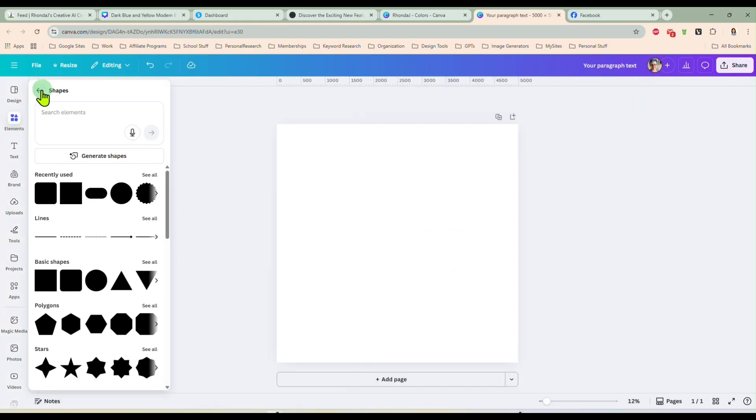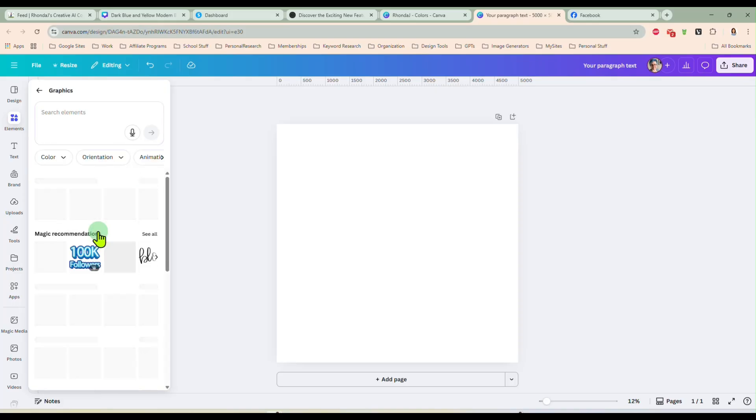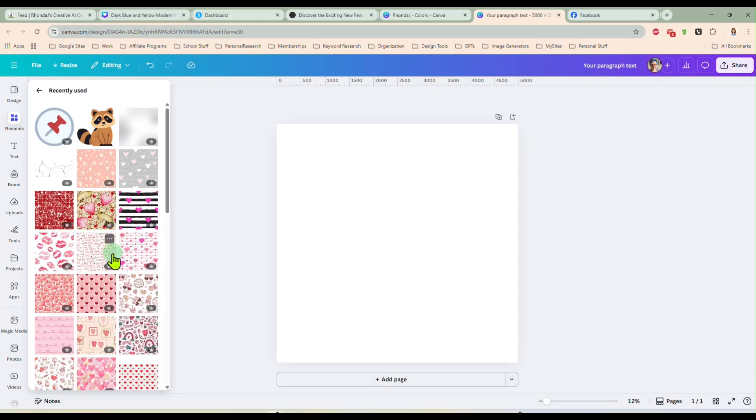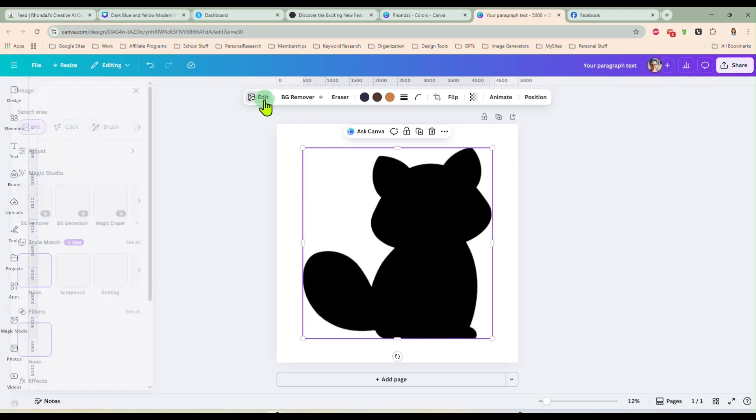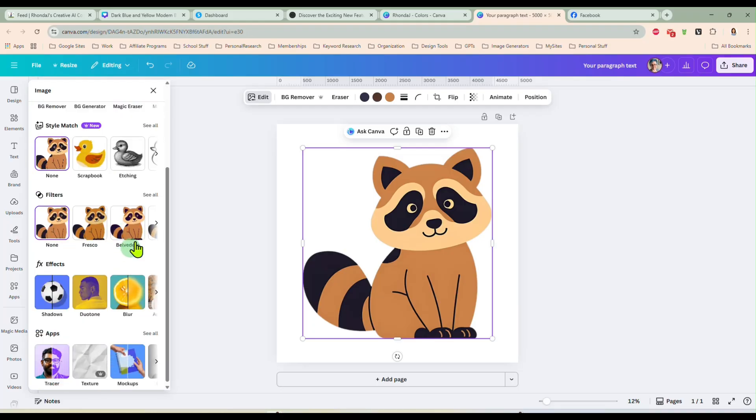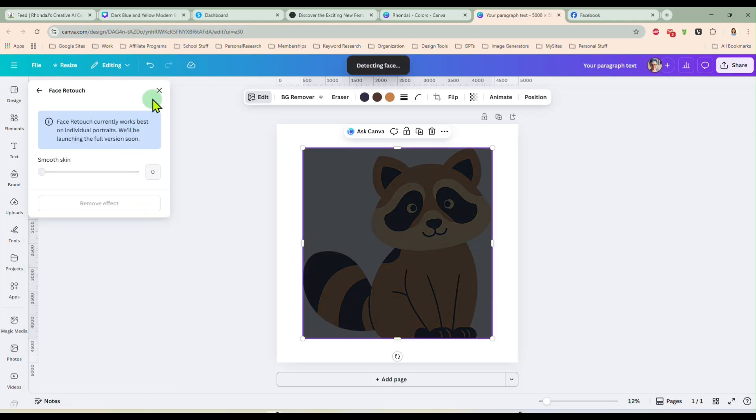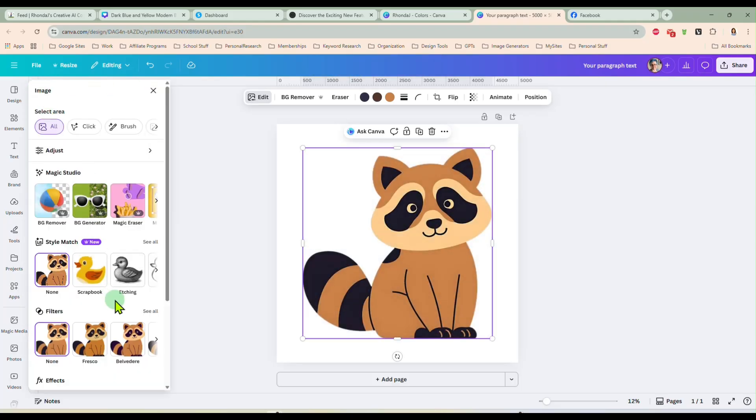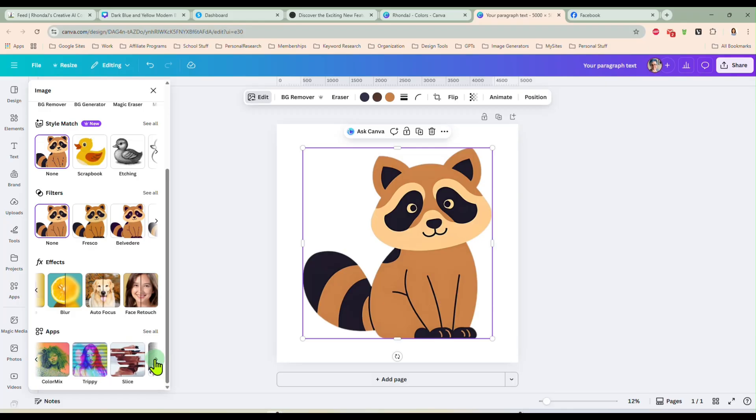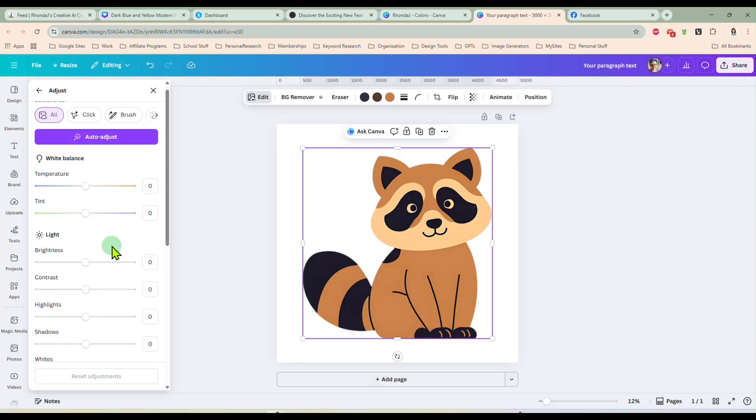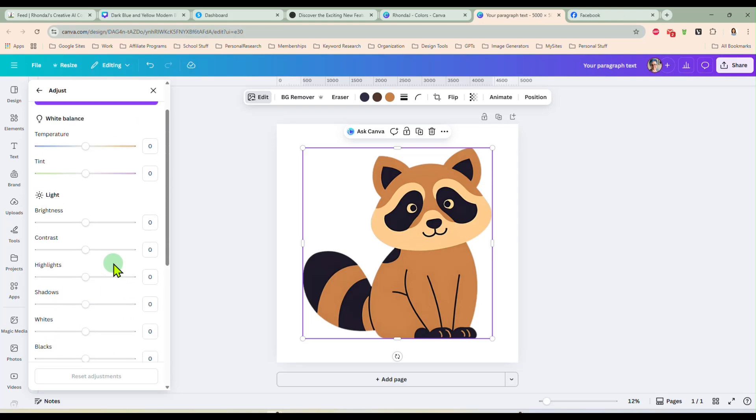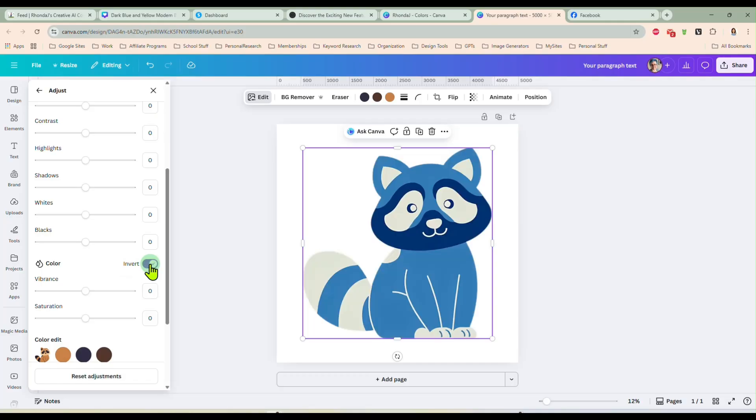And now we're going to go back into elements and I'm just going to search for, I'm just going to go into graphics. Let's go into graphics and let's look at some recently used ones. And let's select this raccoon and we can go to edit. There was a new effect in here somewhere and I'm trying to figure out where it is. I can't remember exactly where it's at. Where is it? Adjust. Is it in here? Here we go. I'm sorry. I knew I had it earlier and I couldn't remember.